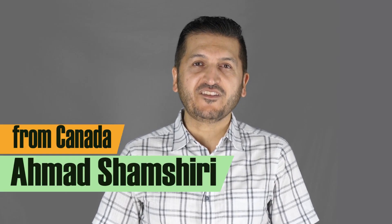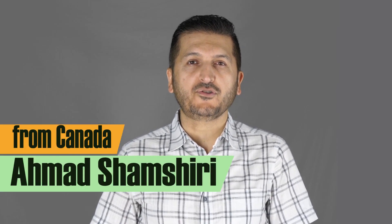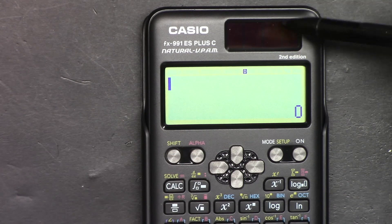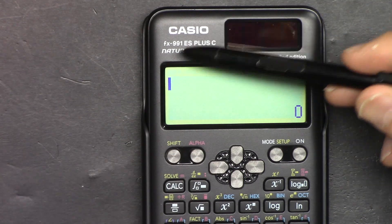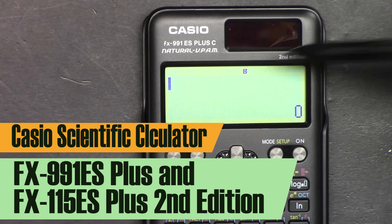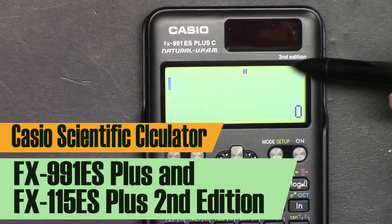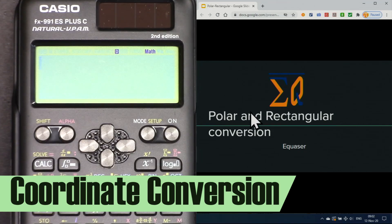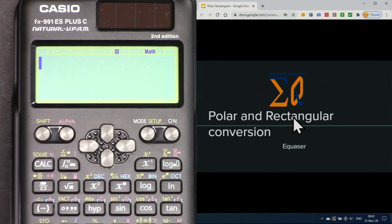Hi, welcome to a video tutorial from Equasor. My name is Ahmad Shamshiri. In this video we are going to use this Casio FX-991EF Plus second edition scientific calculator to convert polar and rectangular coordinates, or polar to Cartesian coordinates, one to the other. Let's get started.